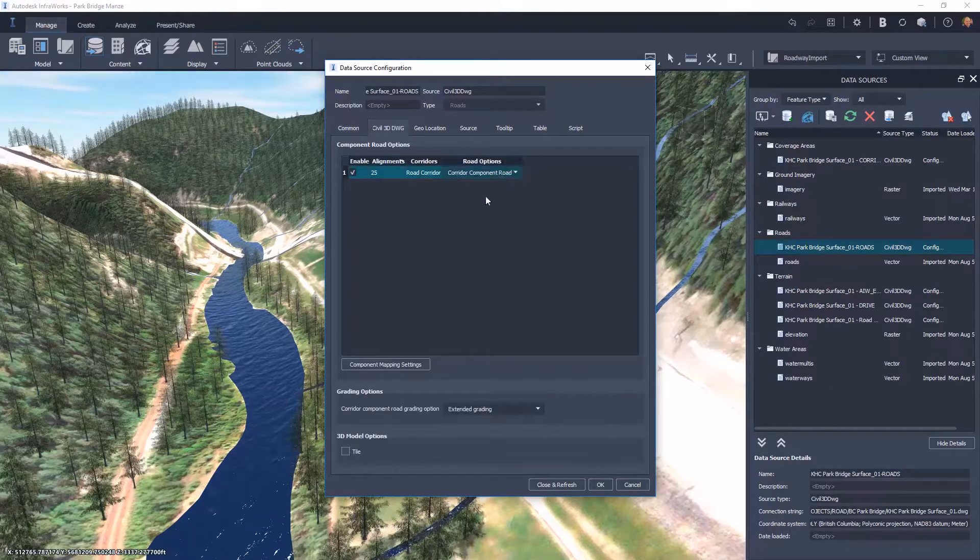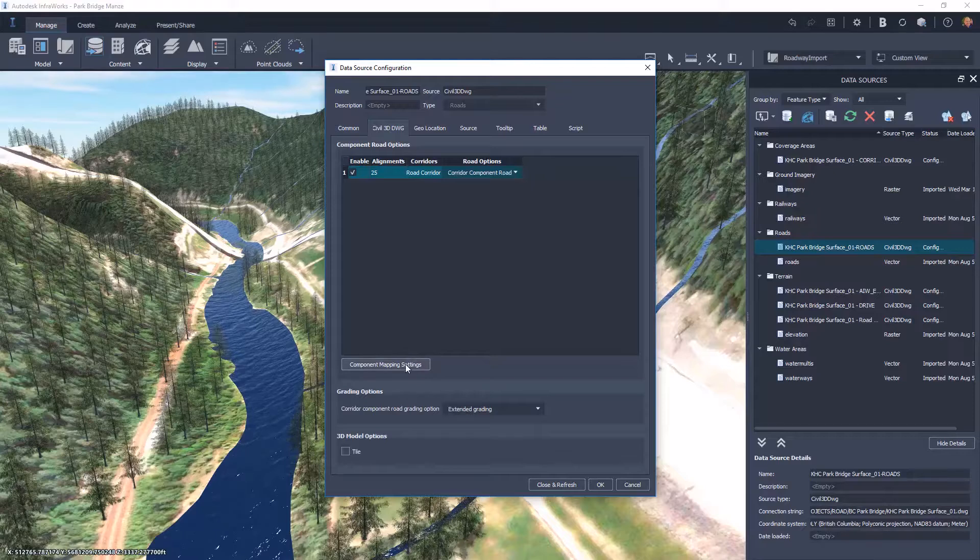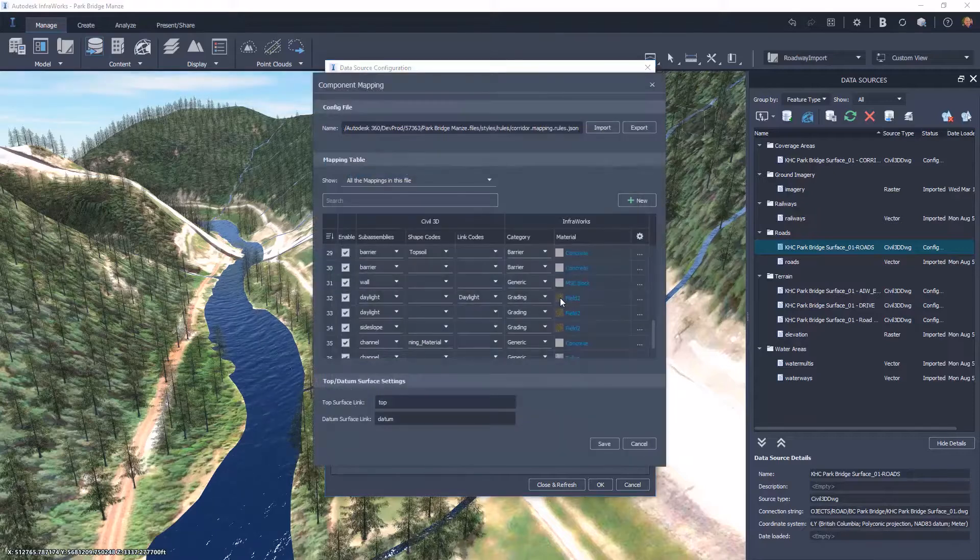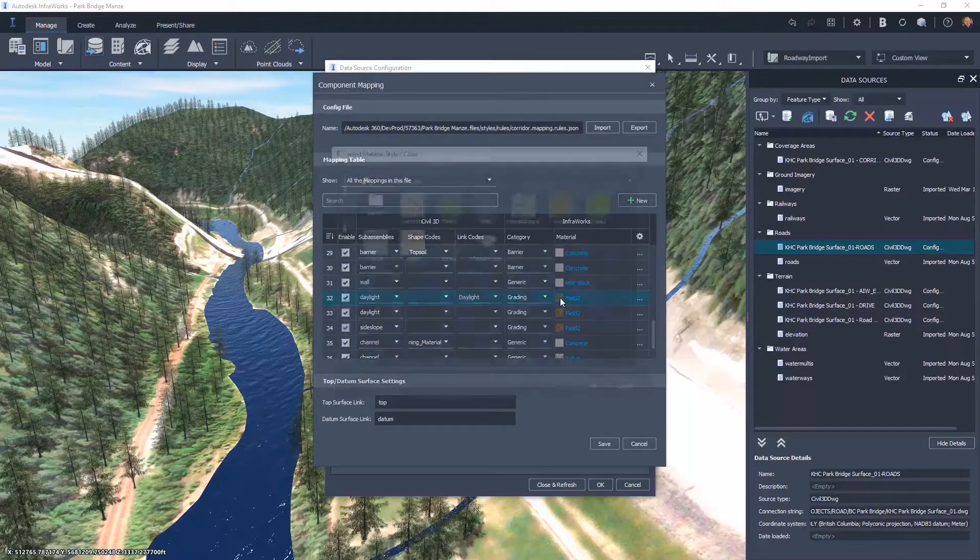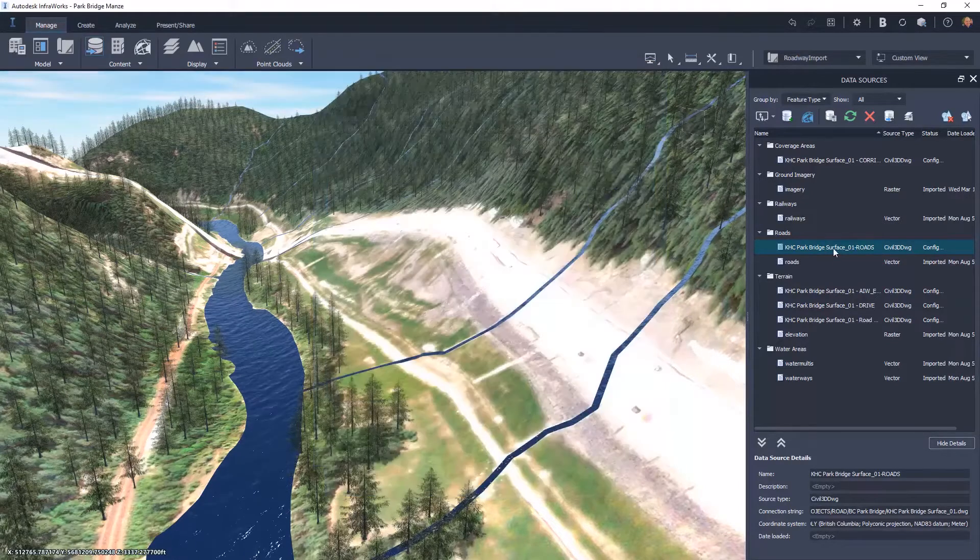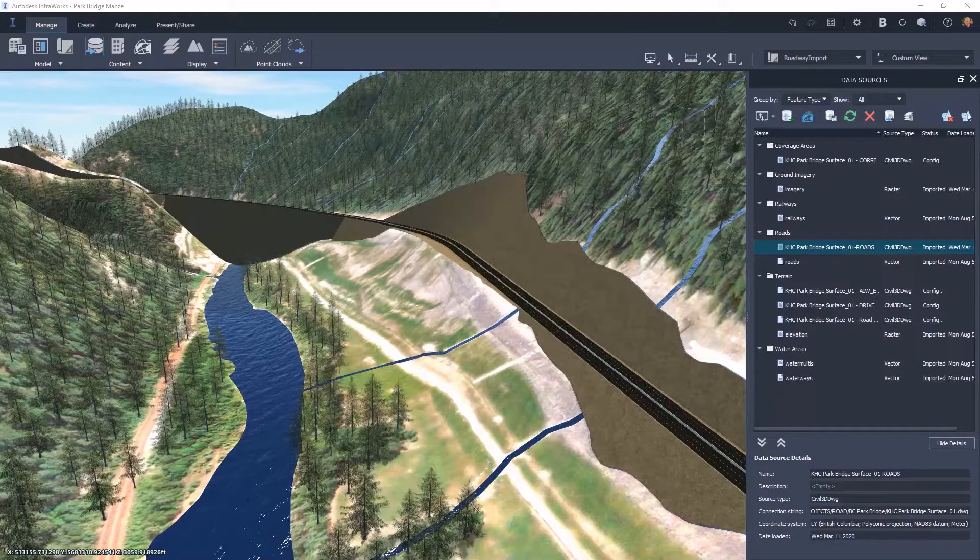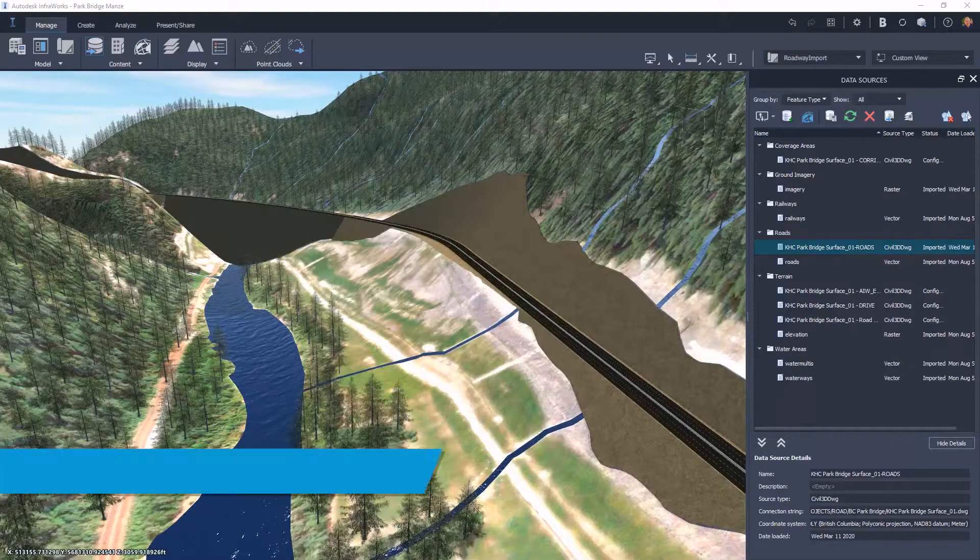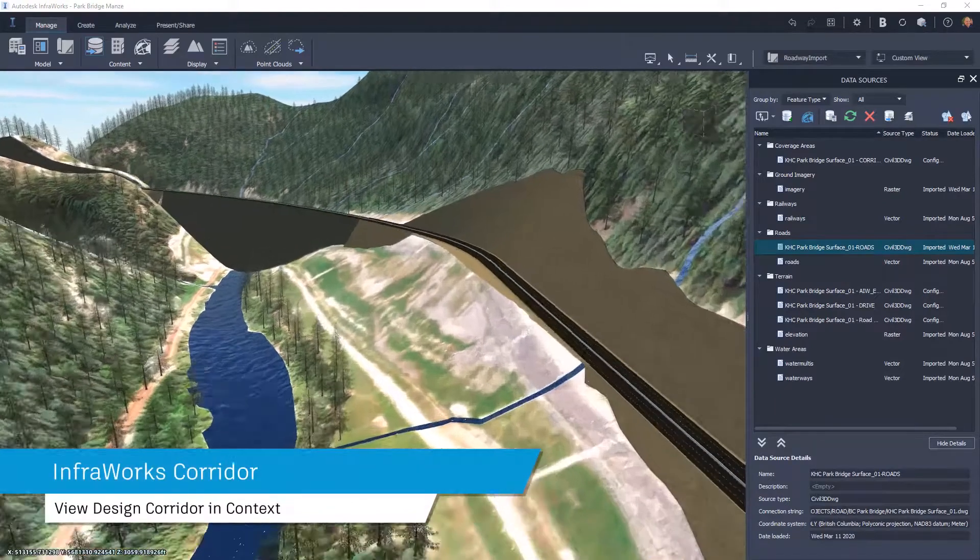Users can define the mapping of materials to apply to the corridor shapes, and the fully designed roadway corridor is placed in its contextual environment.